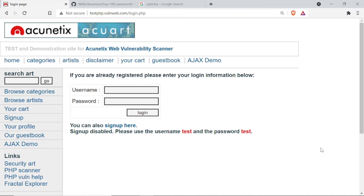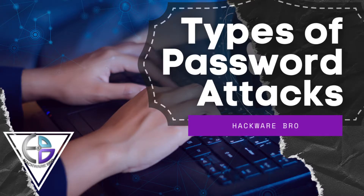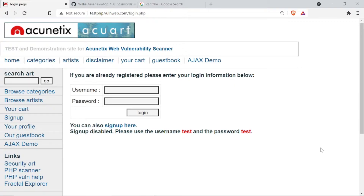Before starting the practical, I want to mention my previous video in which I talked about types of password attacks. If you haven't watched it yet, then I recommend you guys watch that video first by clicking on the info tag above or going into the description below. After watching that video, you can carry on with this video. So let's start the practical.